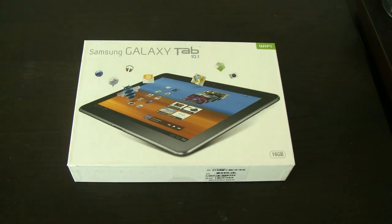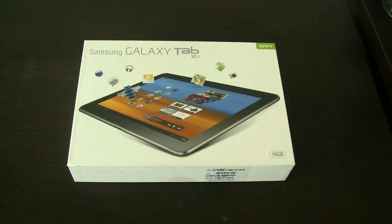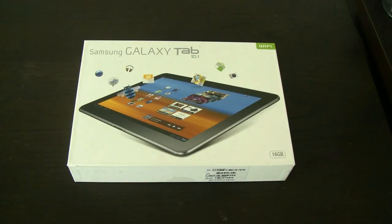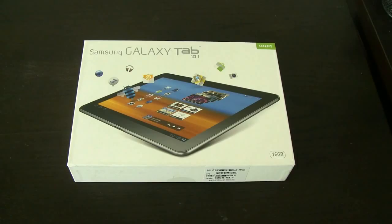So as soon as we got over here to San Francisco, we headed over to Best Buy and bought the newest version of the Samsung Galaxy Tab, the 10.1. That's a 16GB version, $549, which means it's $50 more expensive than the iPad 2, which is kind of interesting.